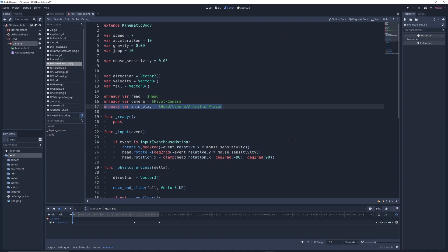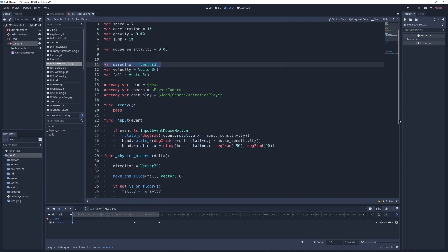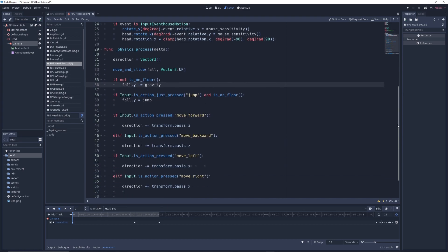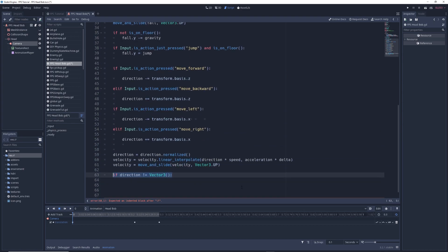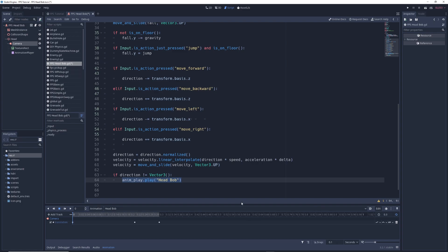And if you followed my FPS character controller tutorial, you'll have a Vector3 called 'direction' which controls the character's movement. At the bottom of our physics process function, write: if direction != Vector3.ZERO: anim_play.play('head_bob'). This makes it so that the head bob animation will only play if the character is not standing still.